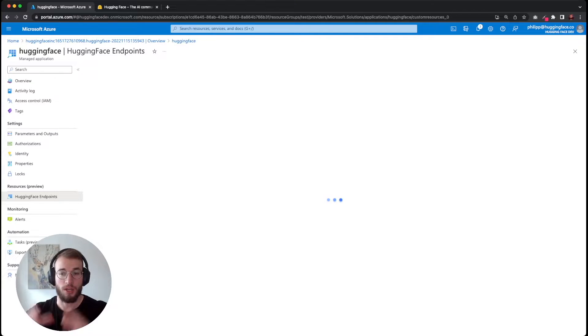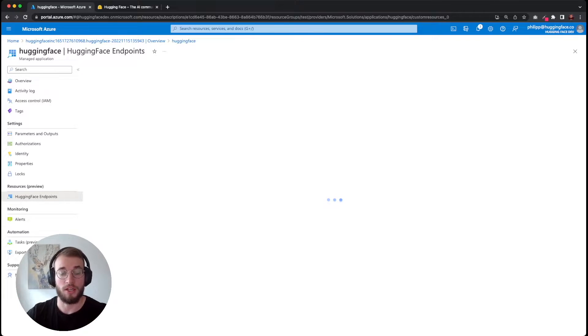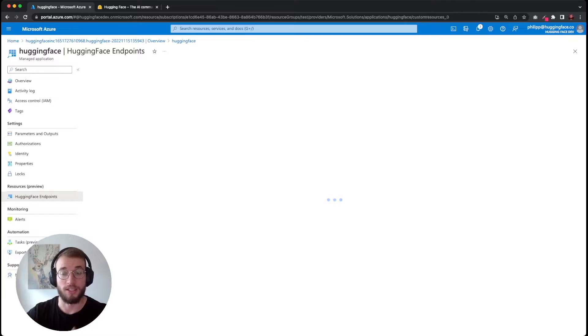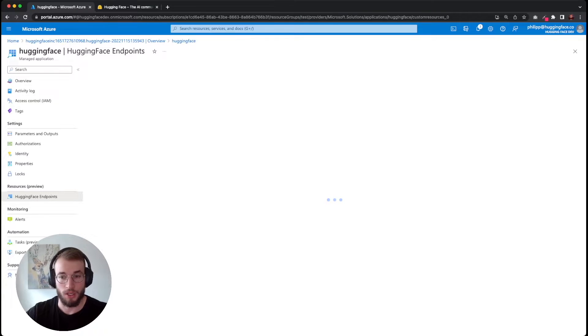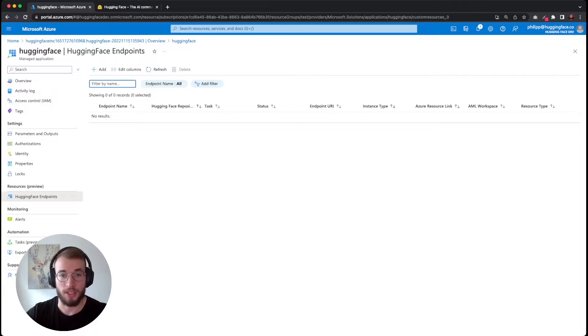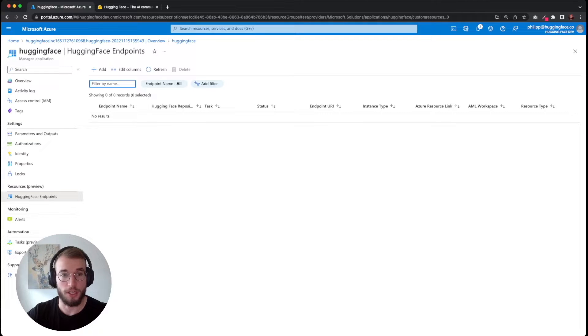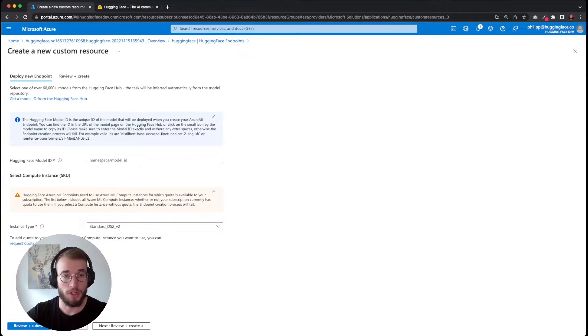This means we will have an overview of all our created endpoints. We can add more, we can delete them, or edit them. Obviously, since we created our managed application, we don't have any endpoints available yet, therefore we will add one.